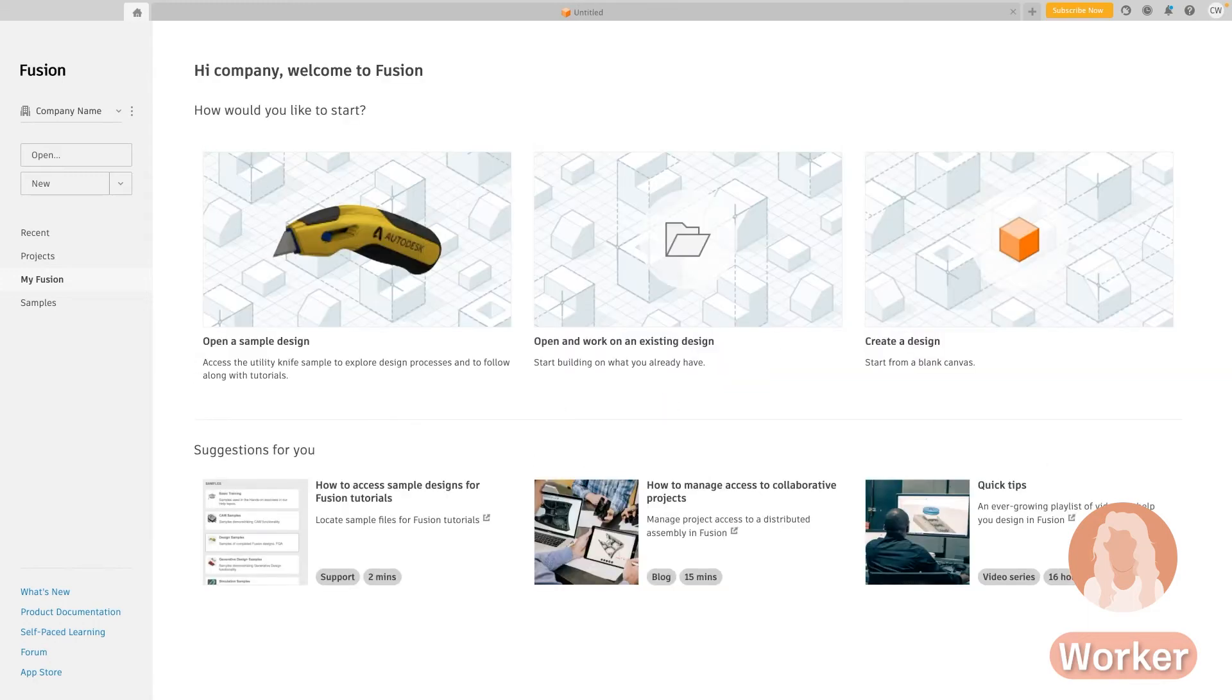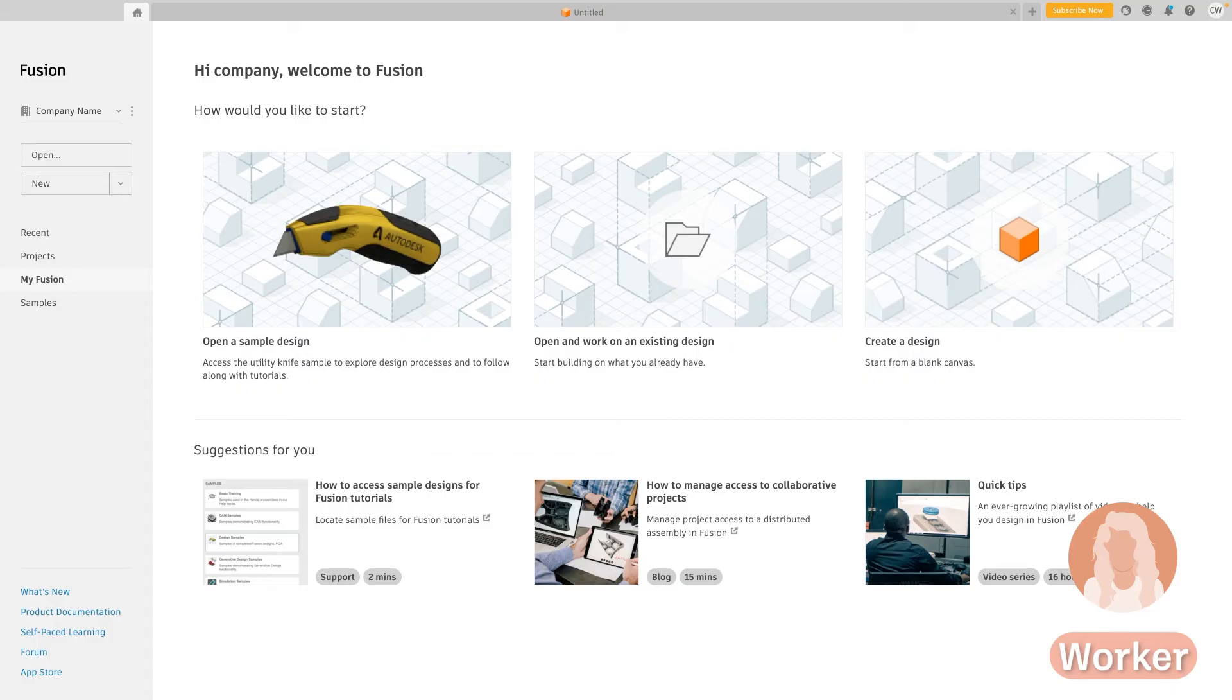Now I can see that in the top right I have the subscribe now button which tells me that I'm still in trial mode but I know that Ollie, my administrator will be giving me a full license so I don't need to worry about that for now.